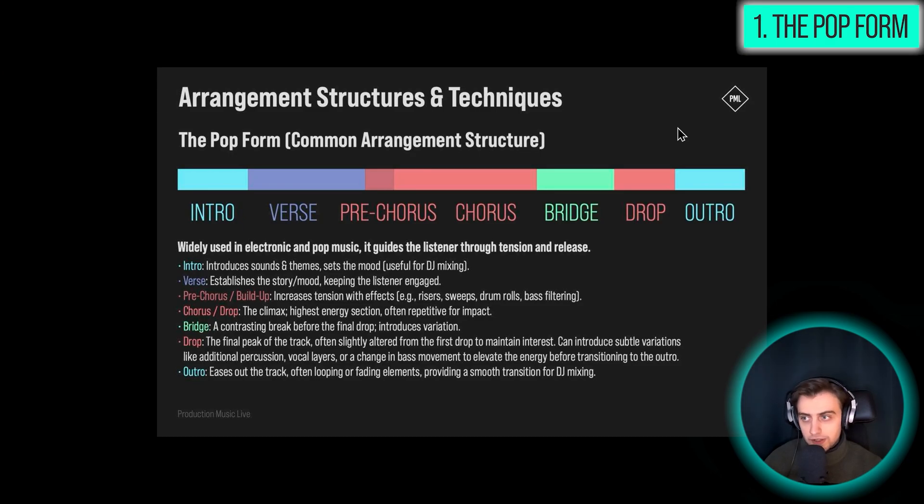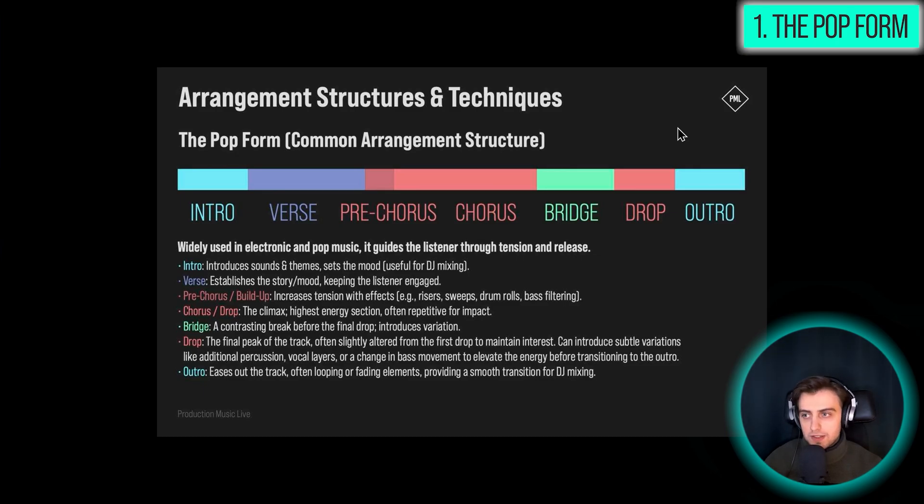because then when you master this arrangement, you will be able to experiment and think outside the box, and do something unconventional. This is just a very conventional, modern arrangement structure, which is a great starting point for many, many tracks.